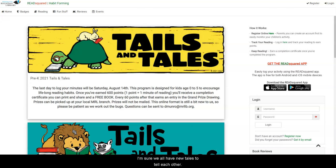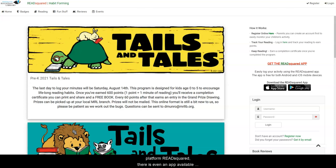I'm sure we all have new tales to tell each other. All patrons from 0 to 100 will register on our online platform ReadSquared. There is even an app available for those on the go.